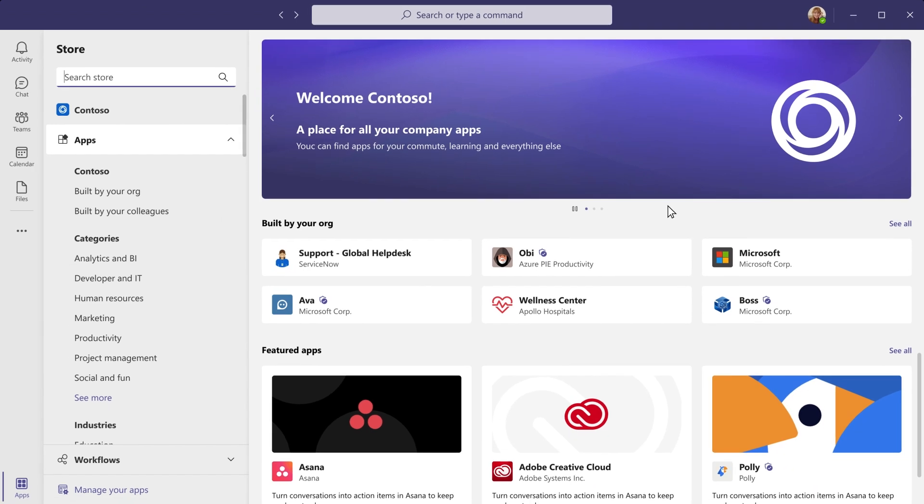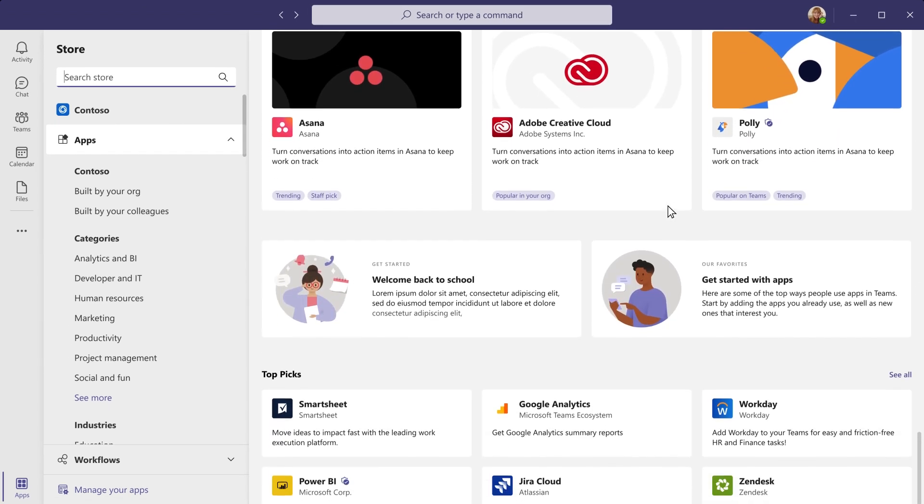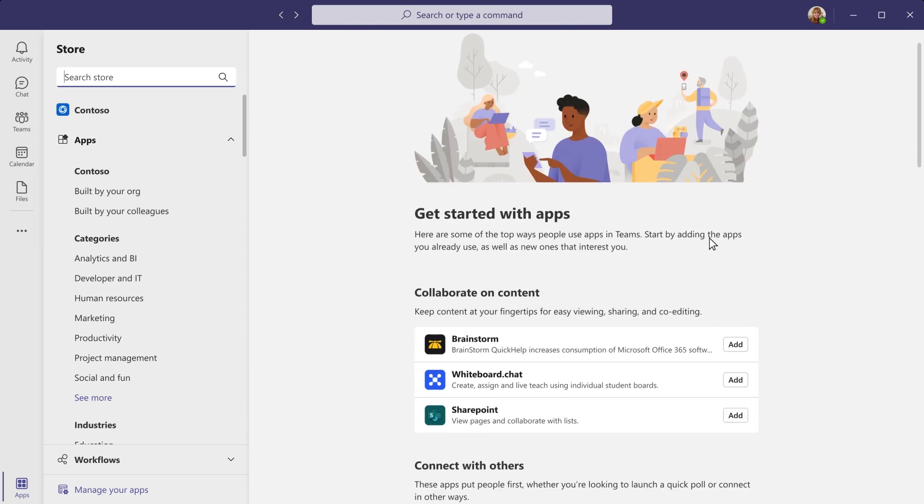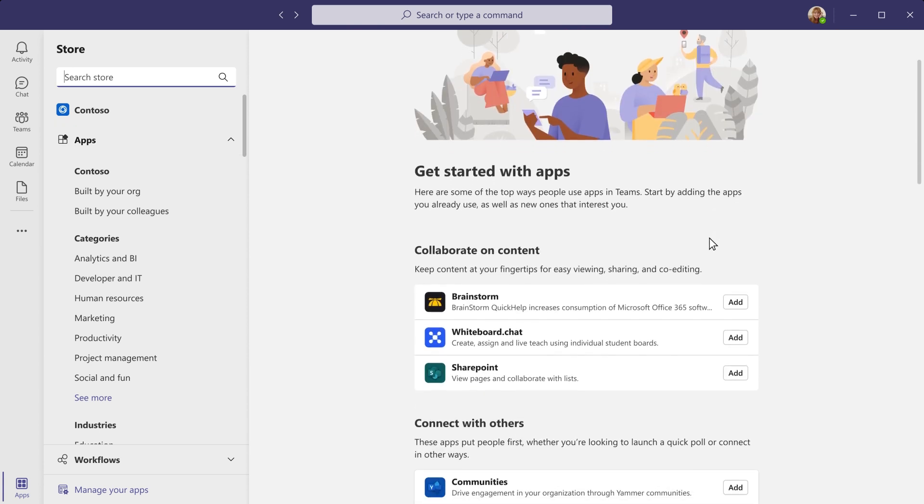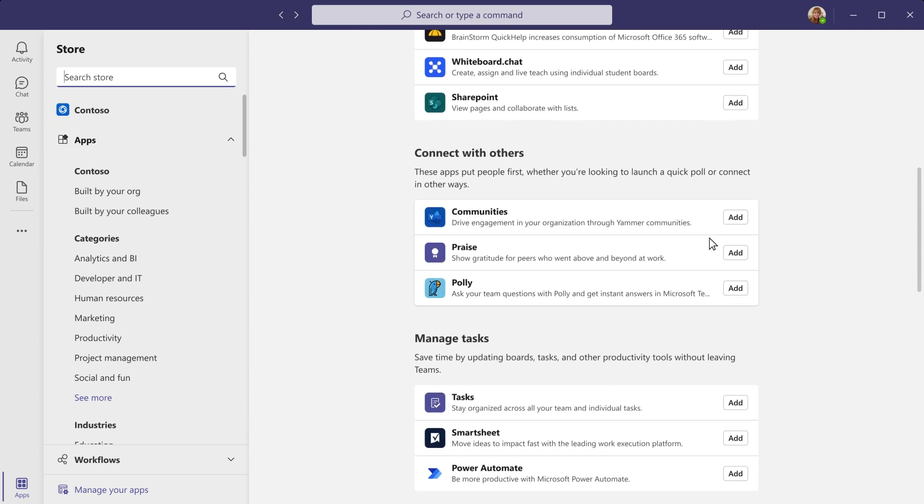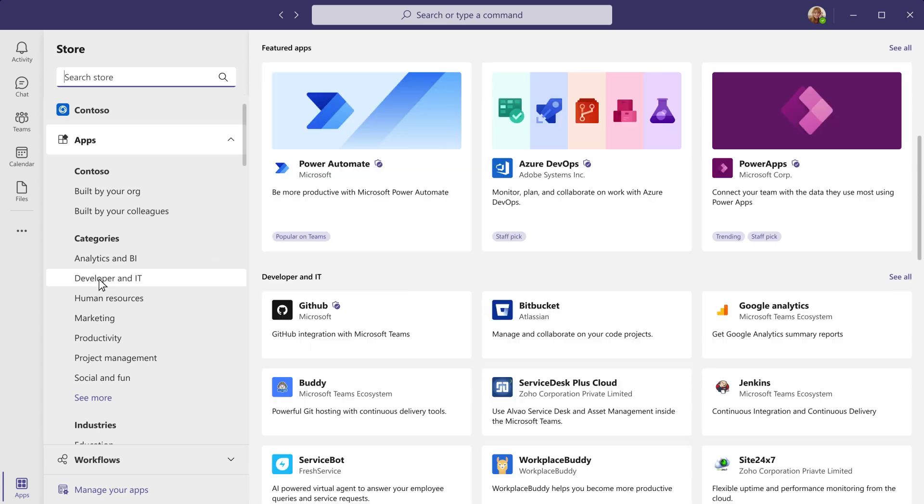Intelligent recommendations that are curated and picked to surface interesting and helpful apps relevant to you, guides and articles that help inform and get you started quickly, with suggested apps covering common use cases.